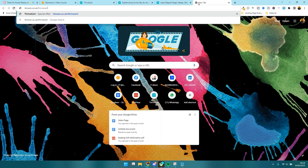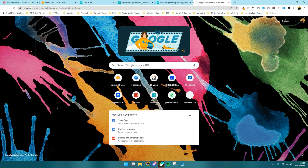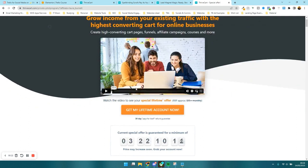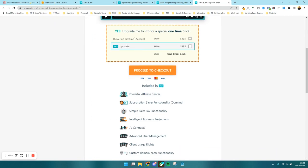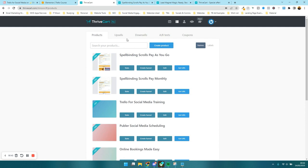So I'm just going to go to my URL: itmoon.co.uk forward slash ThriveCart. And as you can see, you can get lifetime access to ThriveCart, and it's only $495, and if you want the pro upgrade, $195. We do have another video which we will link. So I'm basing this on you using ThriveCart, and I'm going to take you step through step on how to create a checkout page from scratch.